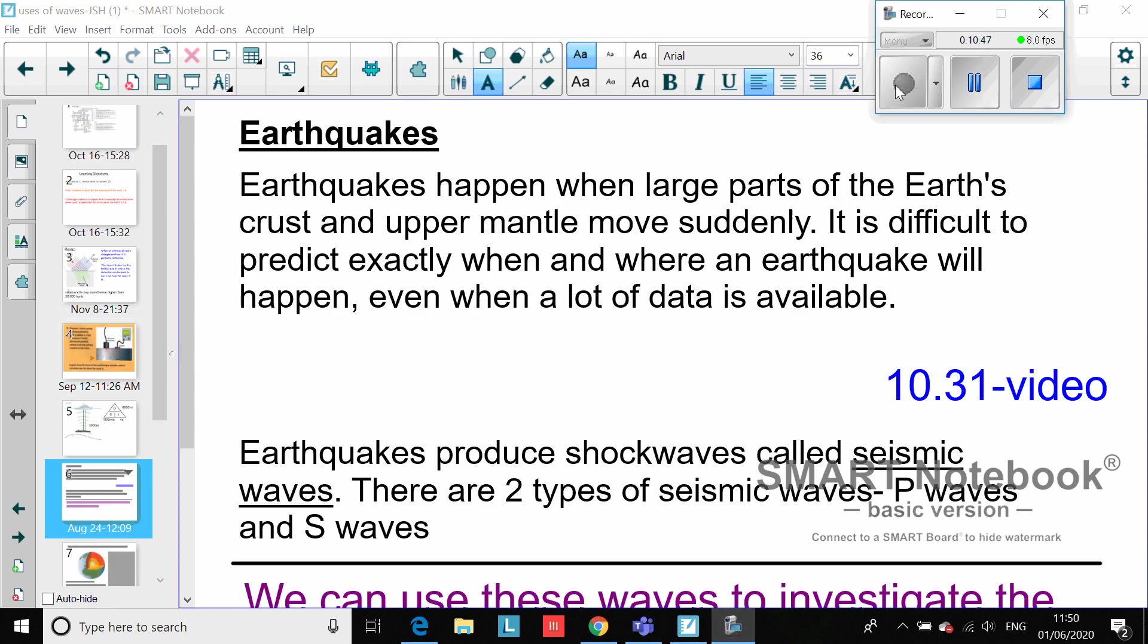Okay, welcome back. So ultrasounds, as we said, can be used for medical imaging, prenatal scanning, industrial imaging - finding flaws in materials - and also echo sounding, basically echolocation.